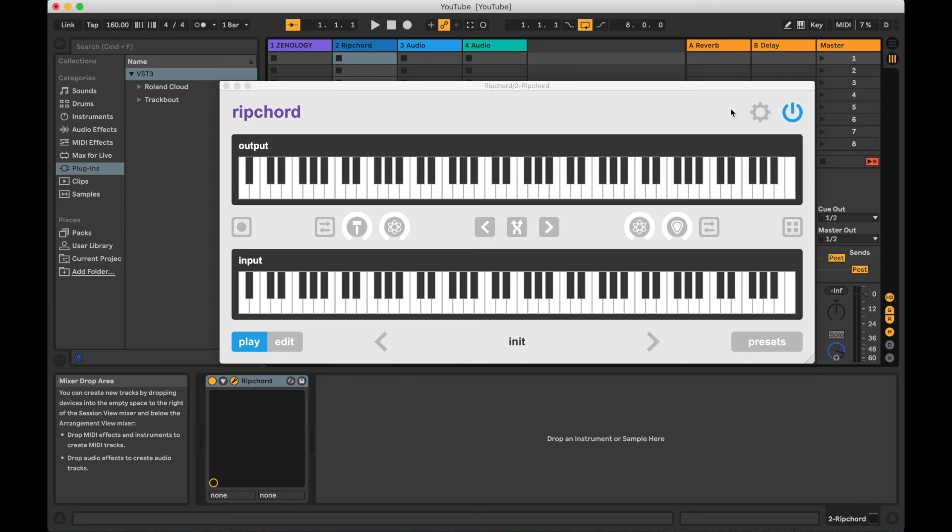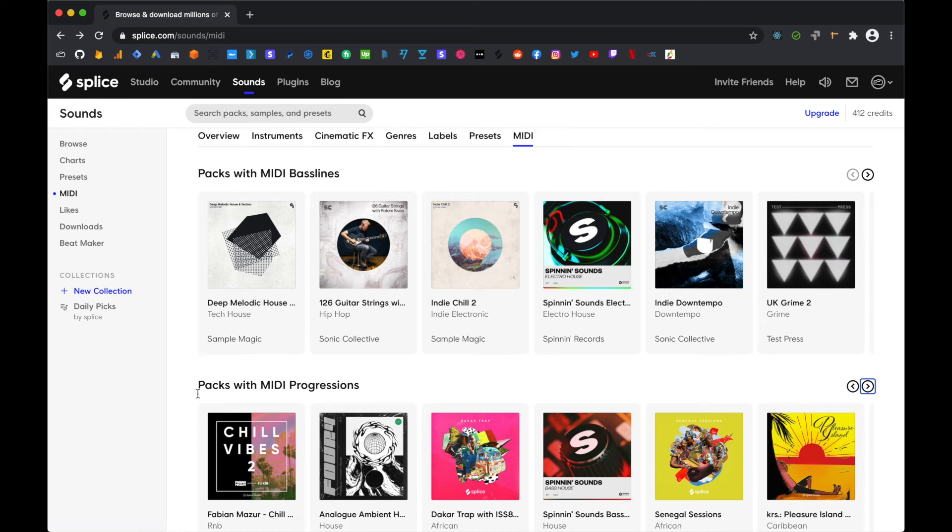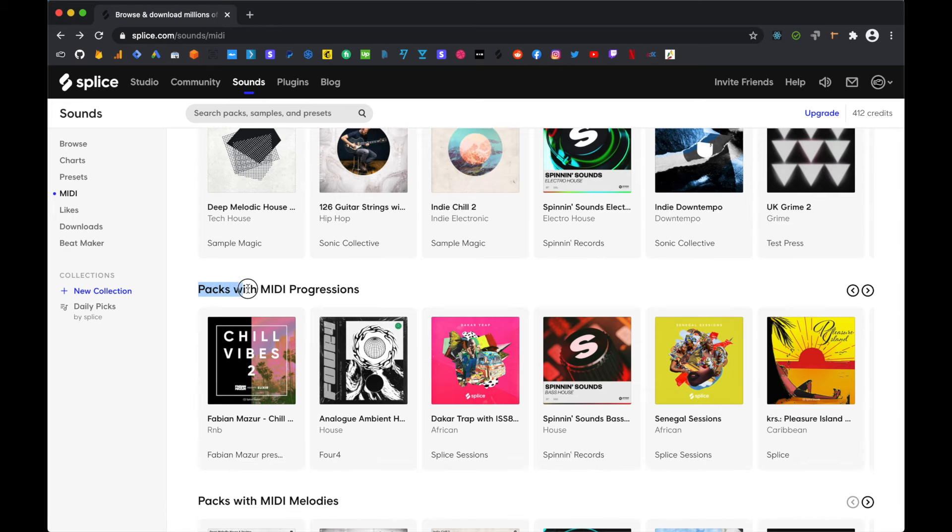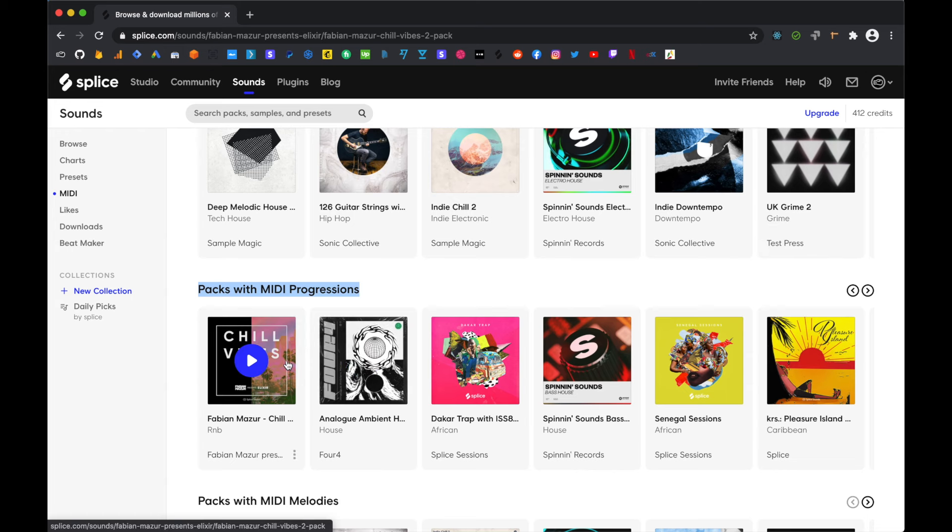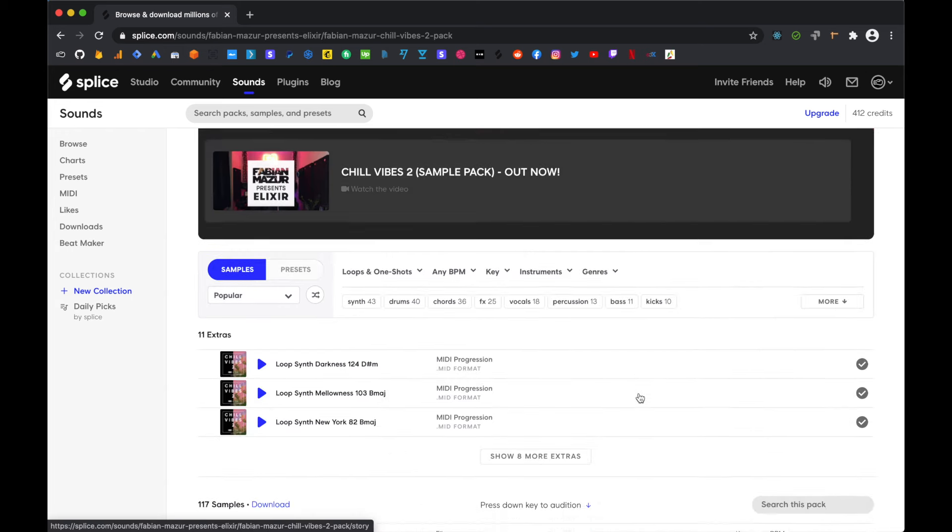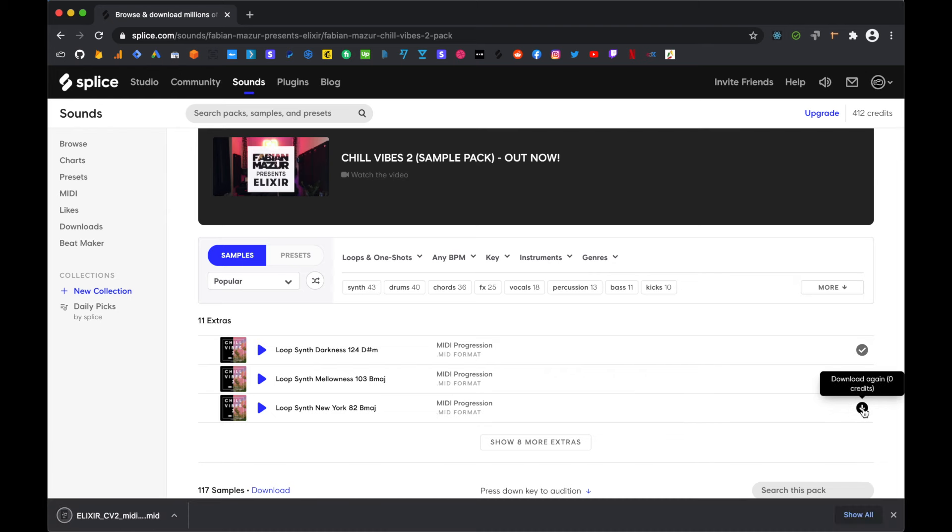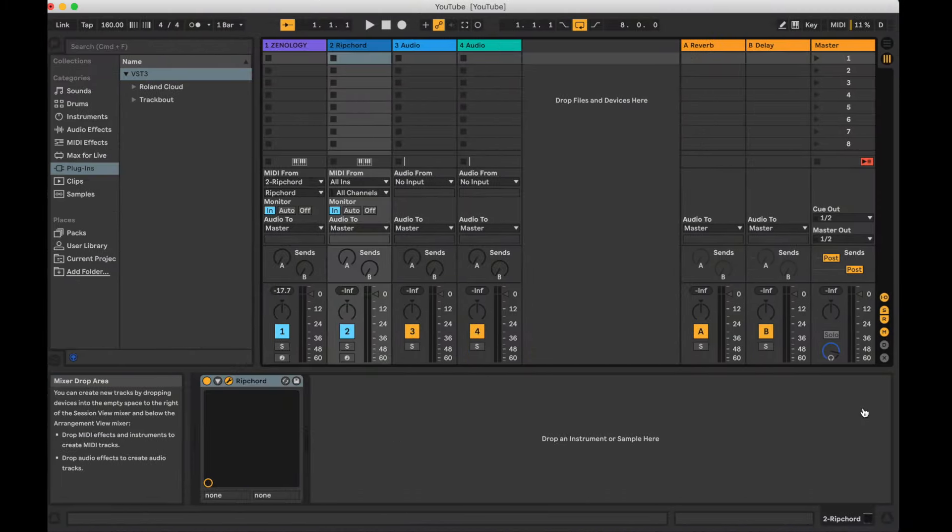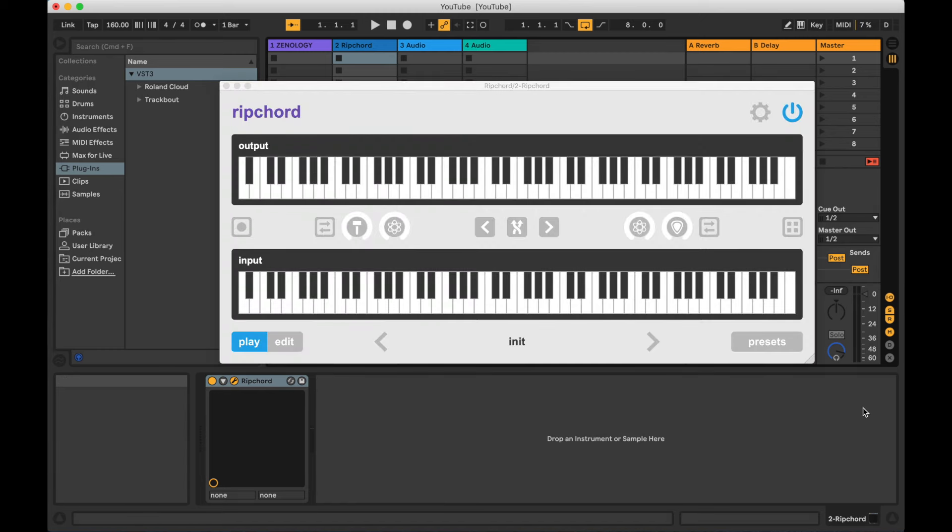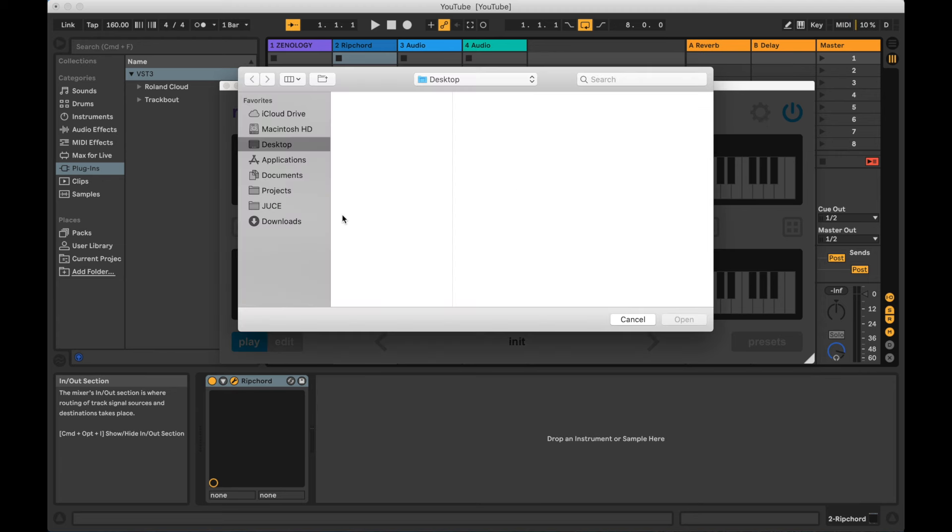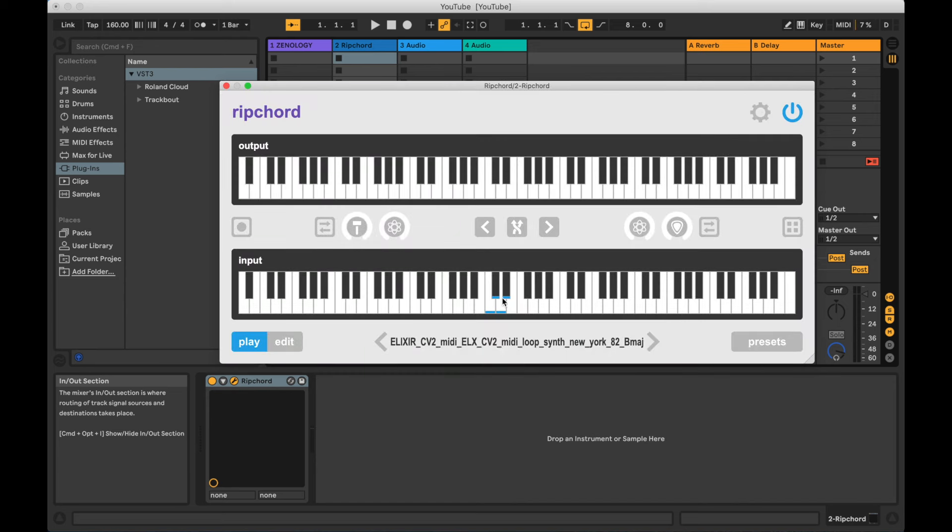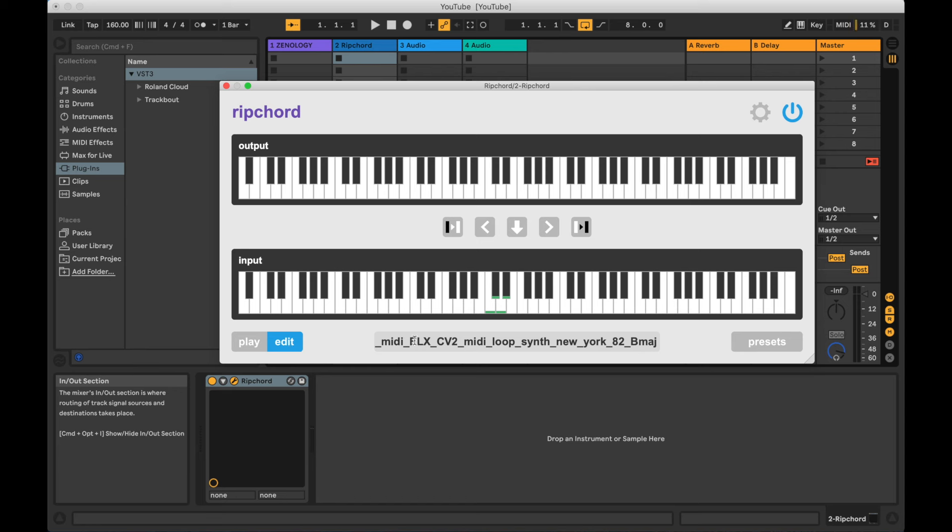Rip Chord is also capable of importing MIDI files that contain chords. As an example, let's head over to Splice and download something. First, navigate to Sounds, then MIDI, and then Packs with MIDI progressions. From there, you can select a pack and download a MIDI file. Back in Rip Chord, click on the gear button, then on Import a MIDI file, and then navigate to the file that you downloaded.